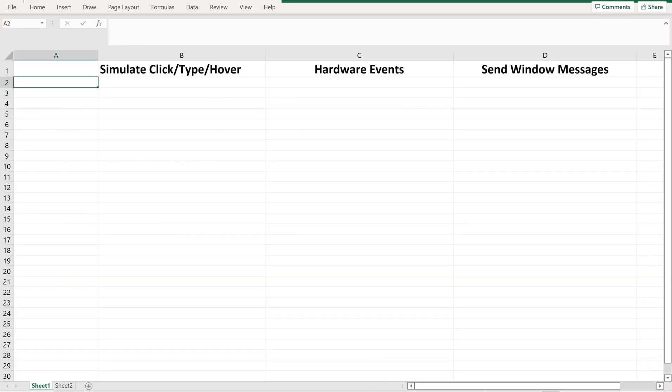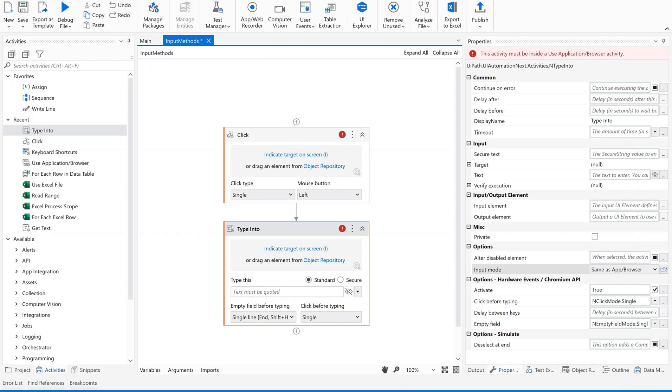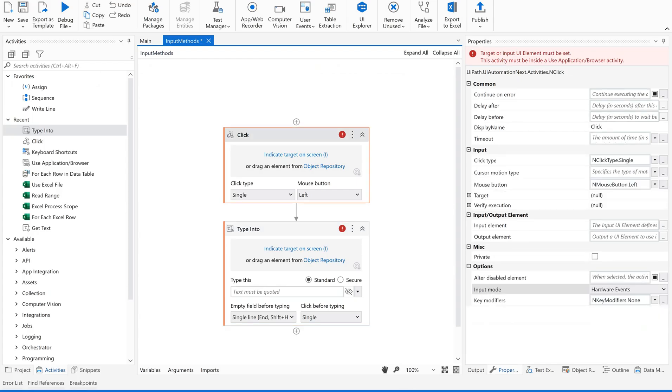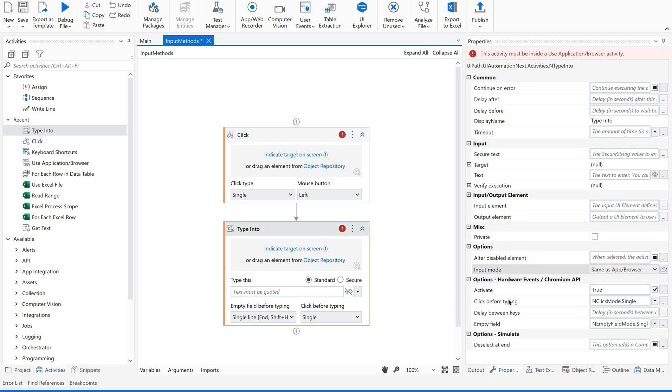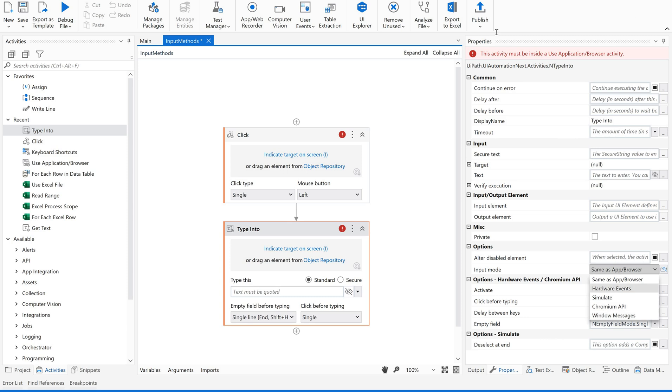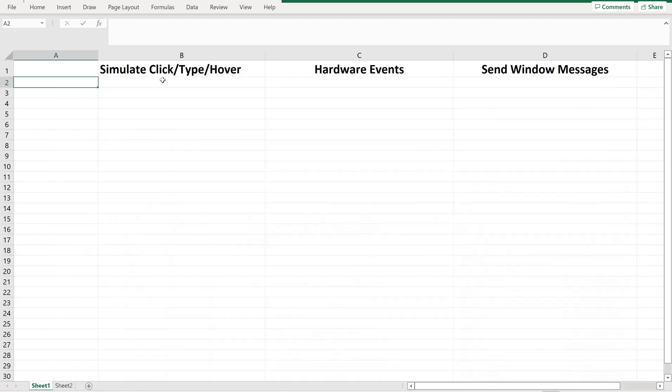Now, before going to this, I'll show you in our studio on live where we can see it. So see, by default, it has selected hardware events. Now, we can see different modes, different methods here. For example, even in type into activity, we have some different input methods. Out of these, let us see the differences between these three methods. How it works?